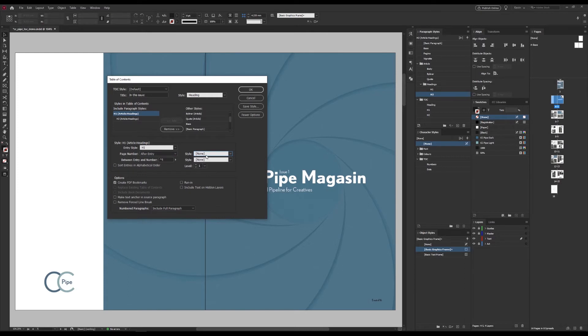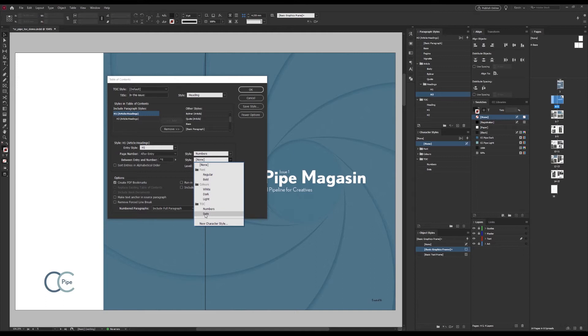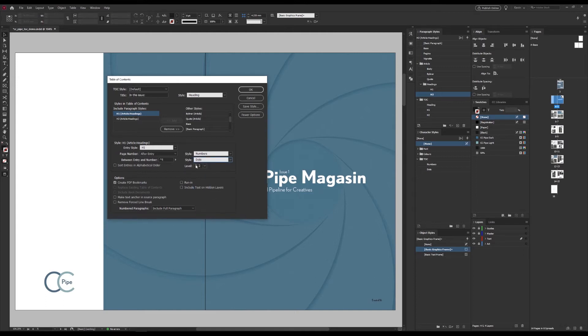And we can also use the character styles for both the number and the separator here. And just to show you, I have made some. One for the number, which will scale it and give it a new color. And one for the tab as well. And I will show you what I did there in a second. Lastly, we can adjust the level over here if this isn't the hierarchy we wanted.